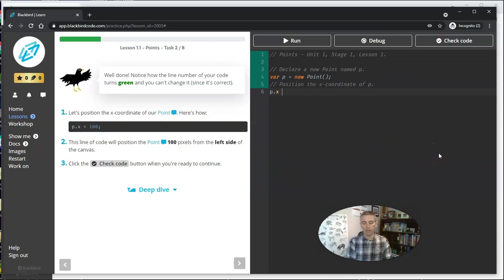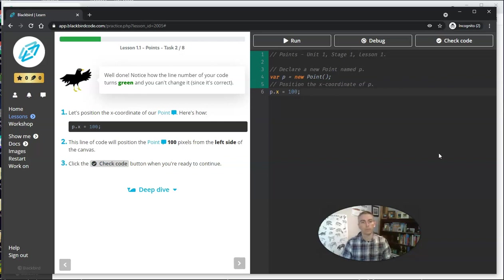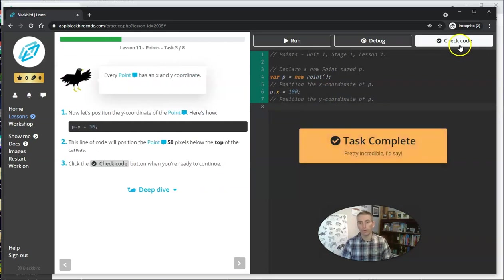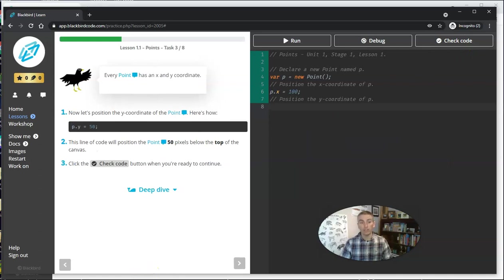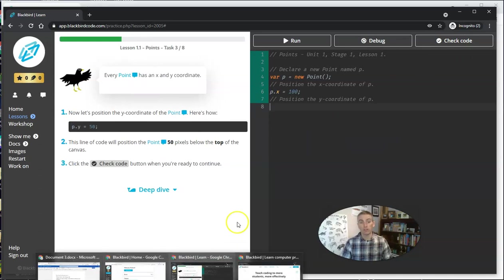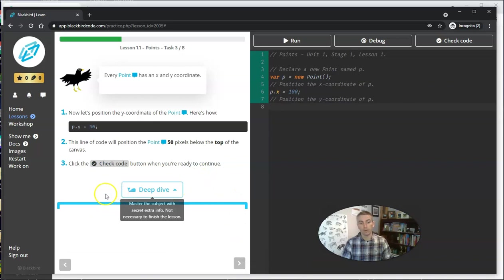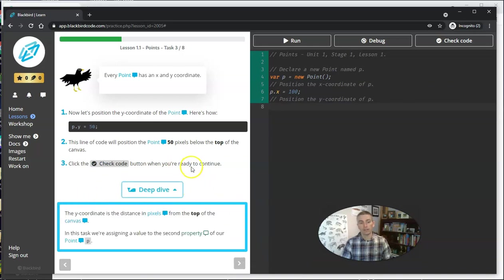In this case, P.X equals 100. And we can see, I'm going to check my code, and I've done it. Now, with each one of these little lesson tasks, we do have a deep dive. And this deep dive gives the student a little bit more information about what they are doing.